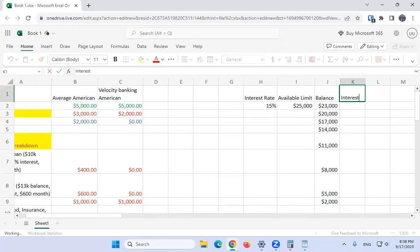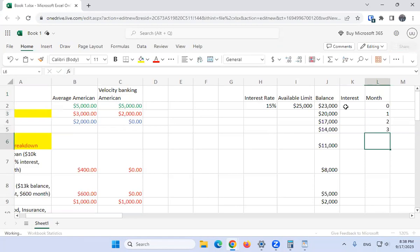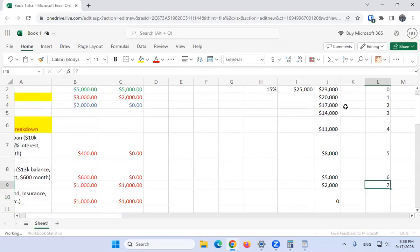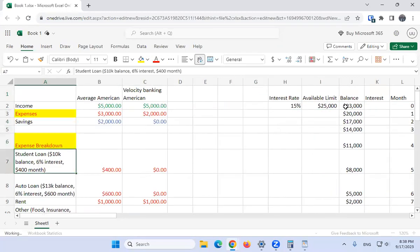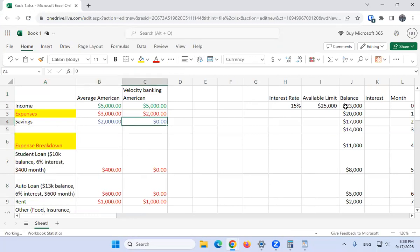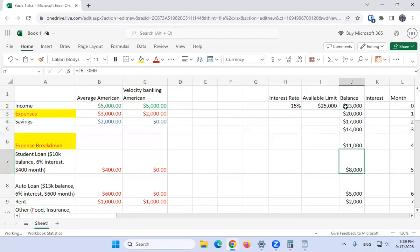I'll add 'interest' and 'month' columns here. Month zero is the start, then months one through seven. This is going to take about seven months to wipe out twenty-three thousand dollars of debt. The average person can't fathom eliminating that debt quickly while maintaining control and flexibility, but with the line of credit if an emergency comes up you just take another month or two to pay off the balance.